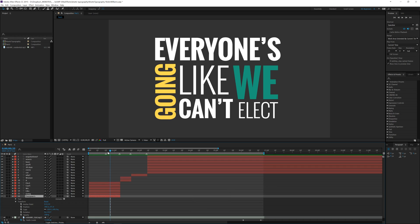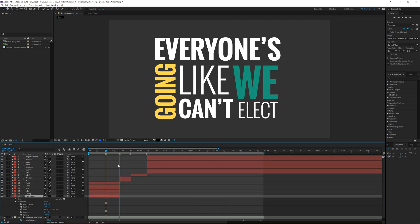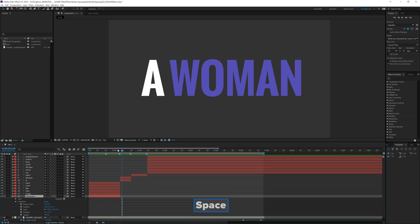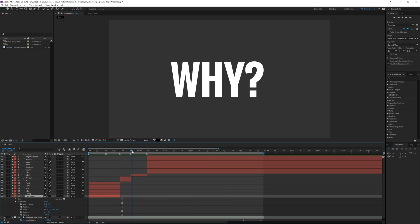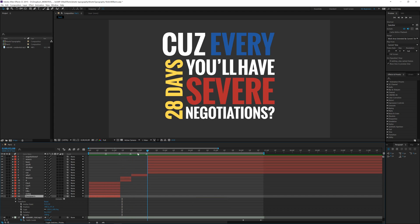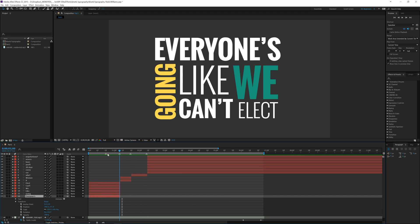Let's take a listen just up to this first marker: "everyone's going like we." From here to the next marker is "can't elect," and then after that is "a woman," then "why." So let's go to the beginning and start adding keyframes.